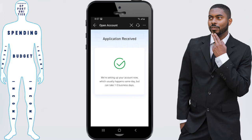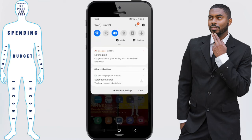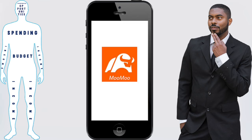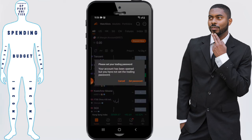Once you reach this point, the application is finished and they're going to review it. It should take one to three business days according to them, but truth be told it took about 15 minutes for me. Once you've been approved the app is going to let you know, but just be mentally prepared for one to three business days as they say.